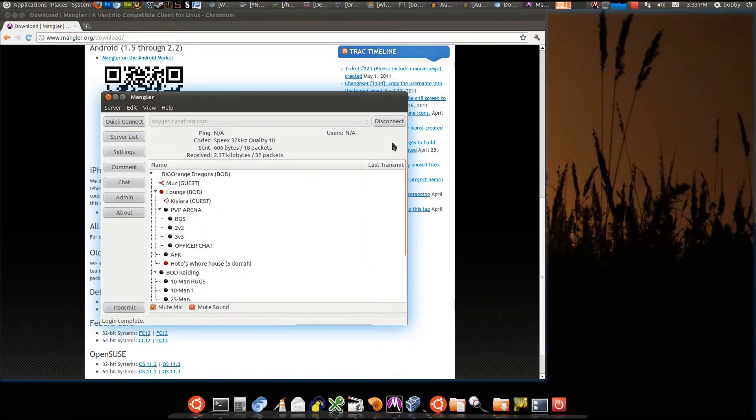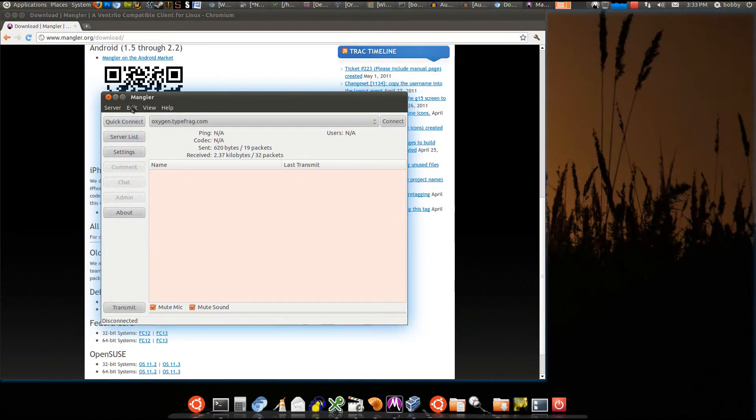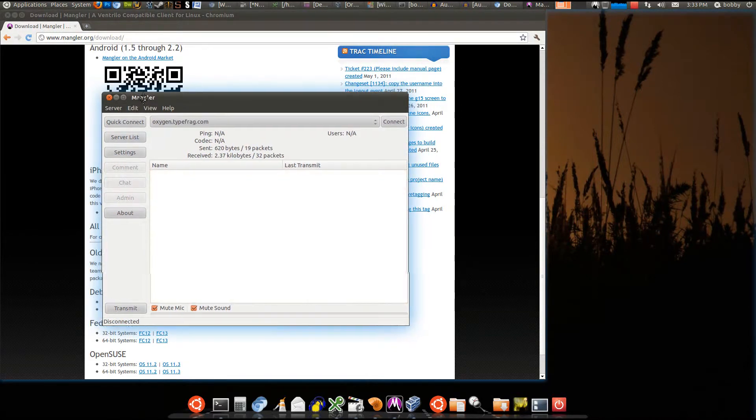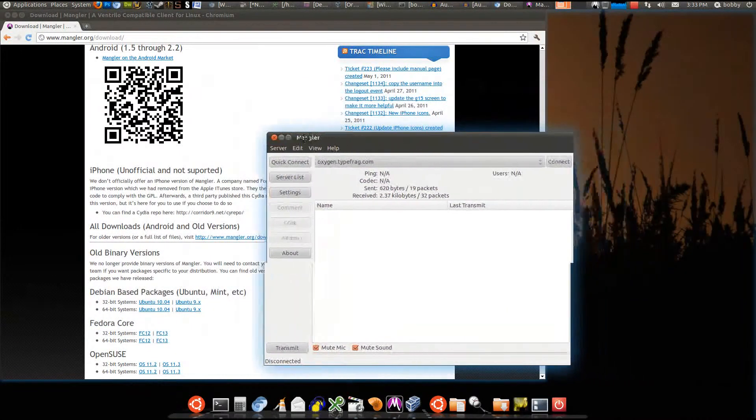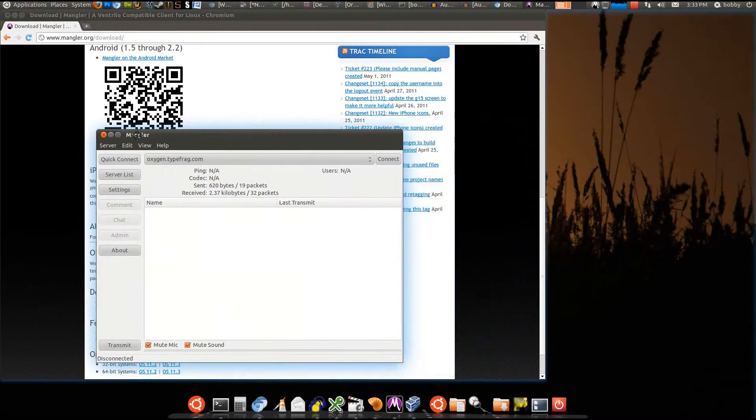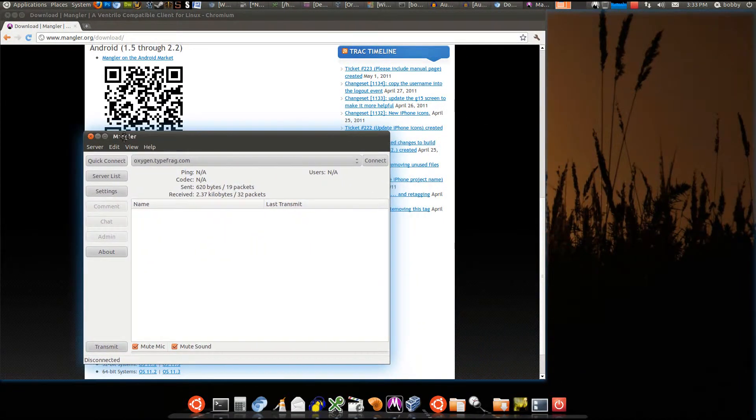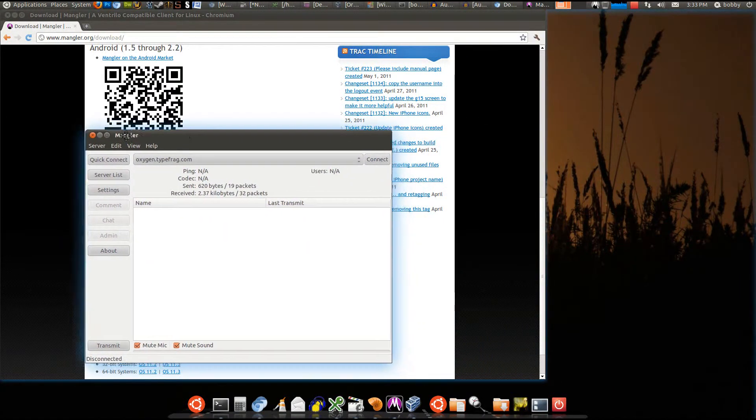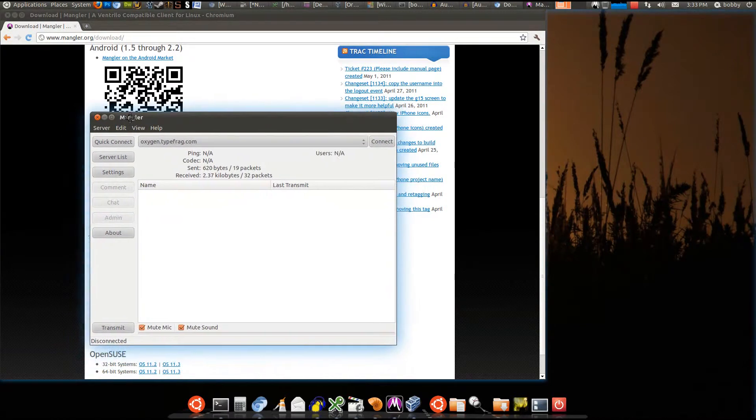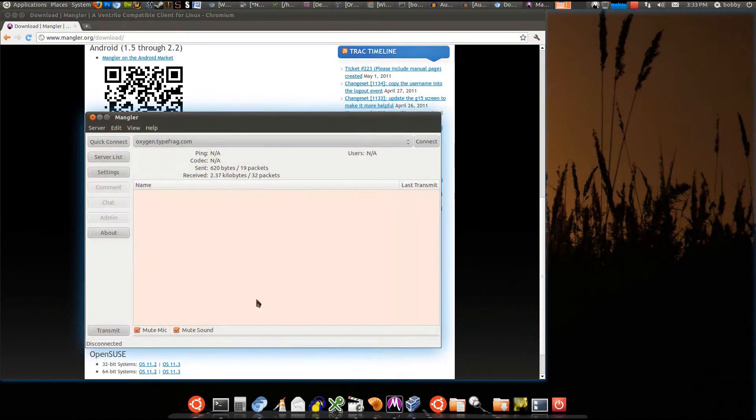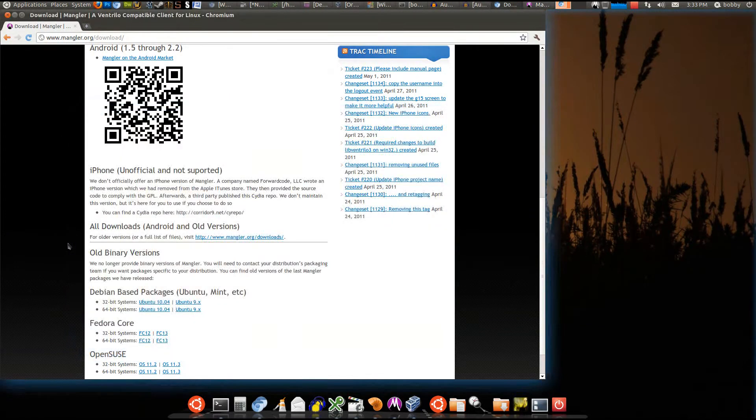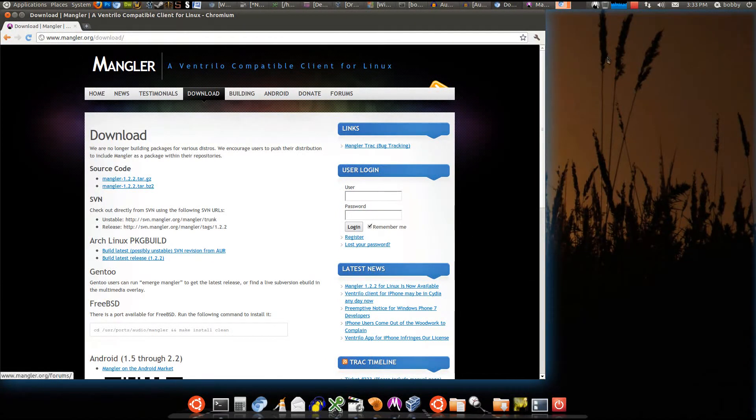I was using it last night to talk to my friend on Ventrilo. The sound quality is actually really good. Shockingly, I didn't think it would be that good because it's not the real Ventrilo client, but it's really good sound quality. So check it out. Once again, it is mangler.org and it's free.